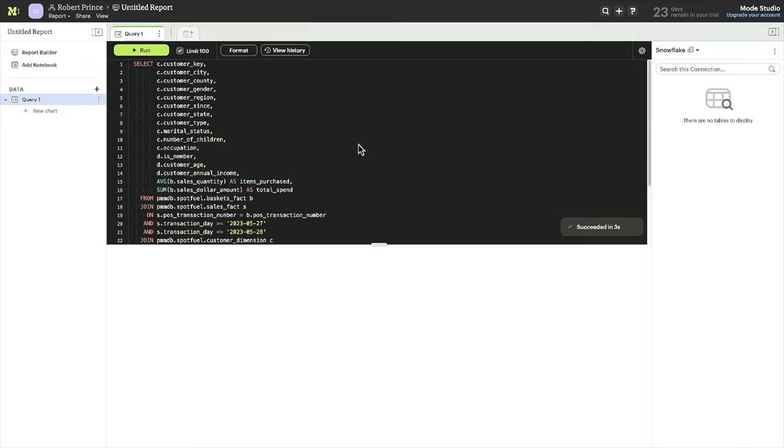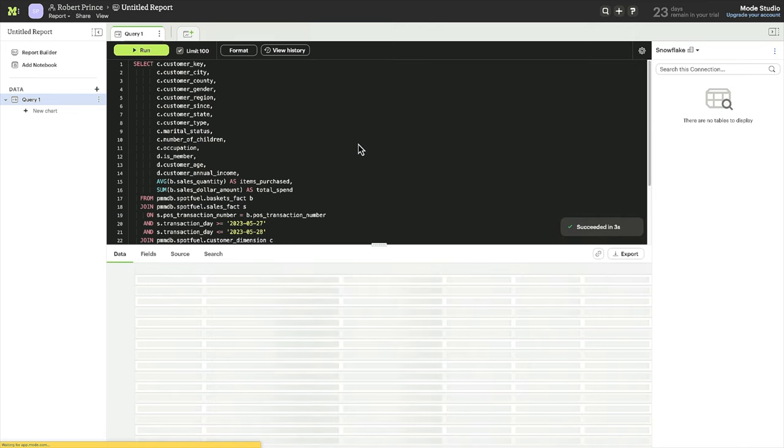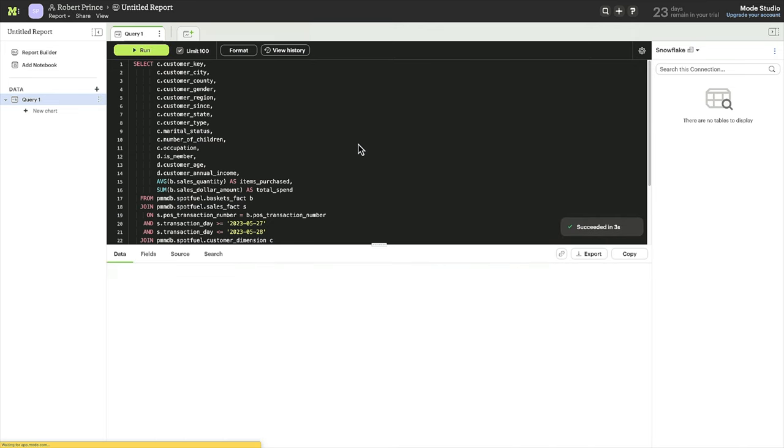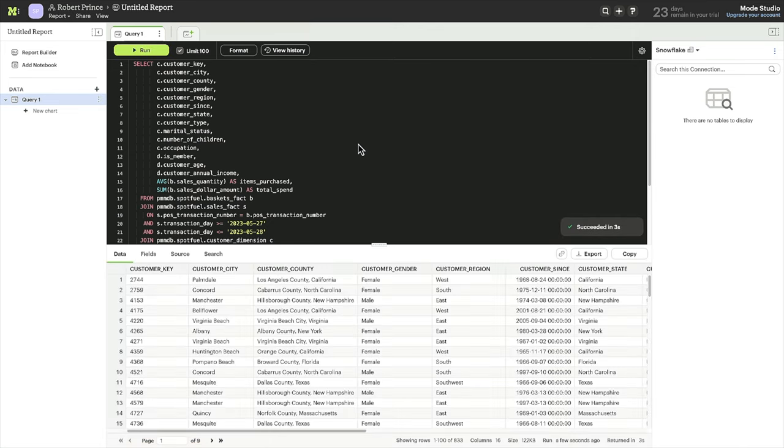Now that you know that people bought more food items in those two days, let's ask, are there certain types of customers that buy more items? That takes joining customer data to the orders data you were just exploring.